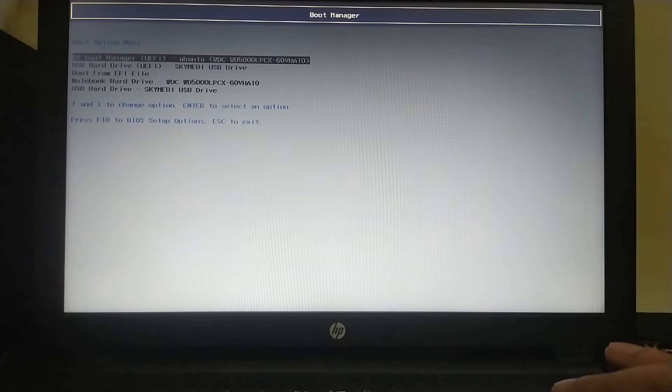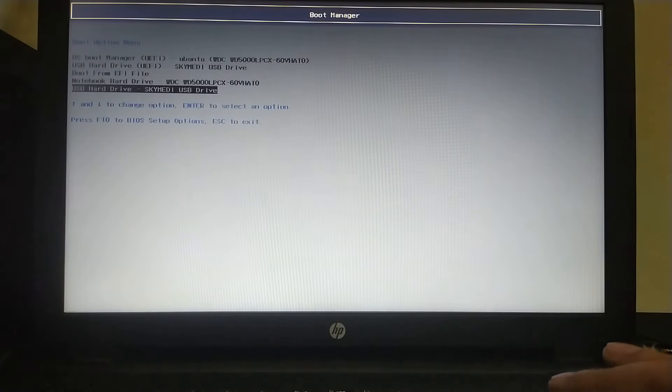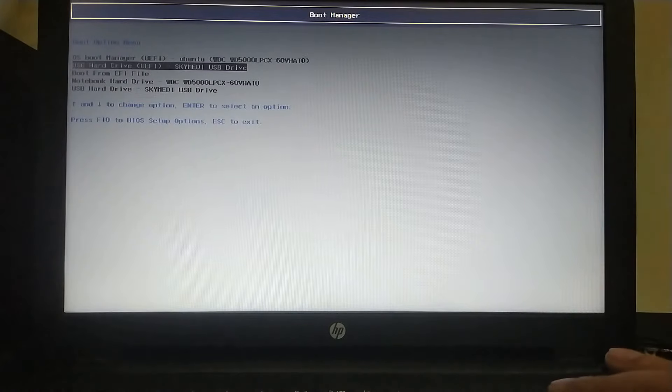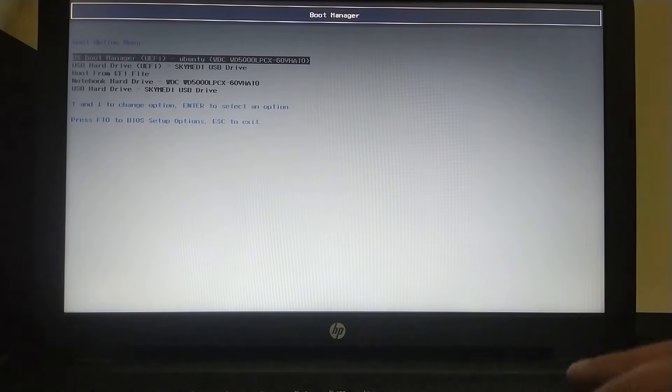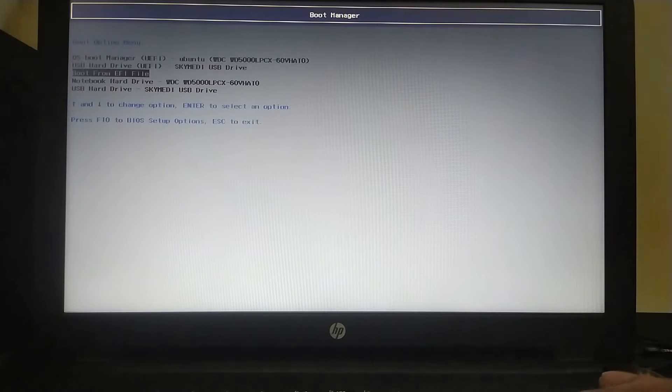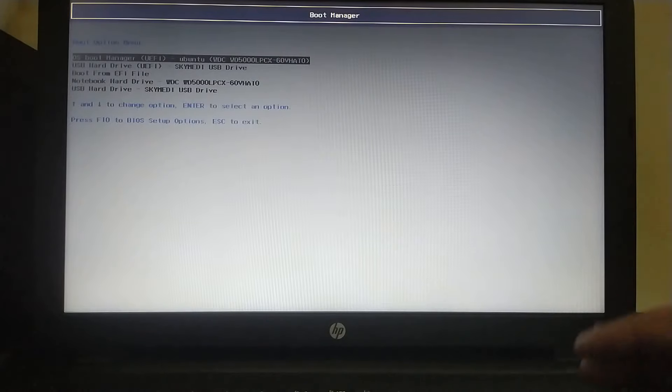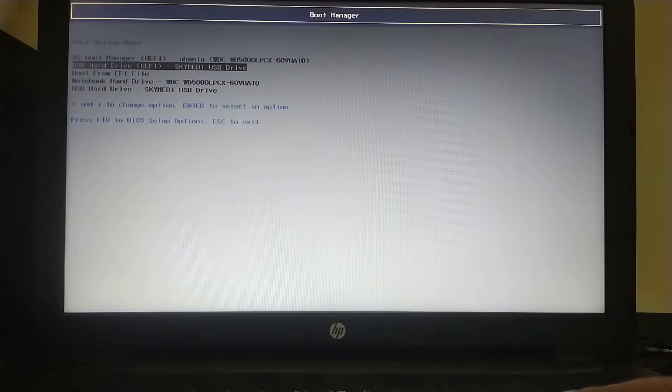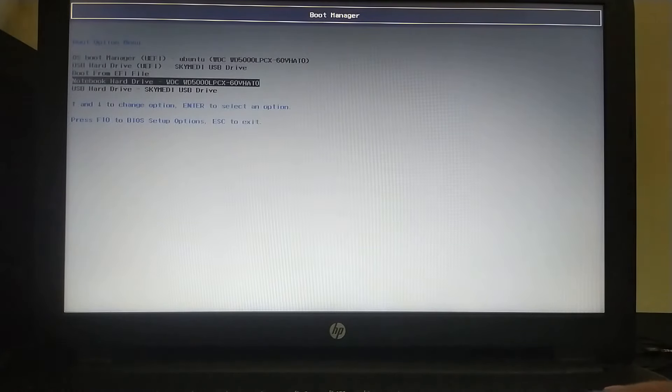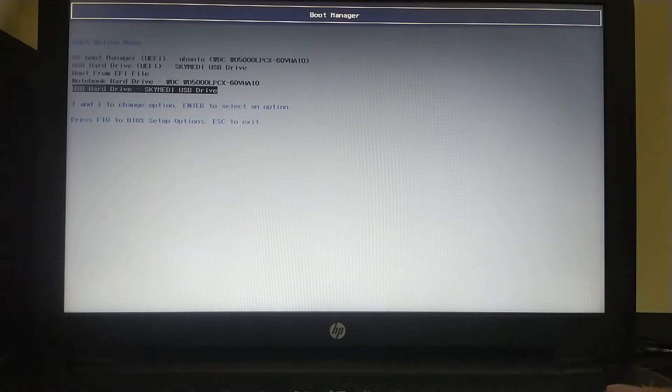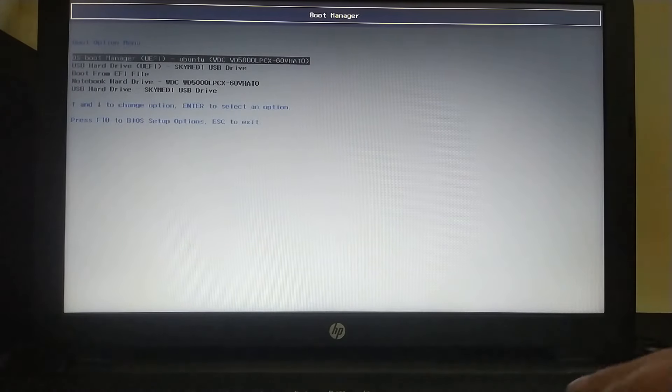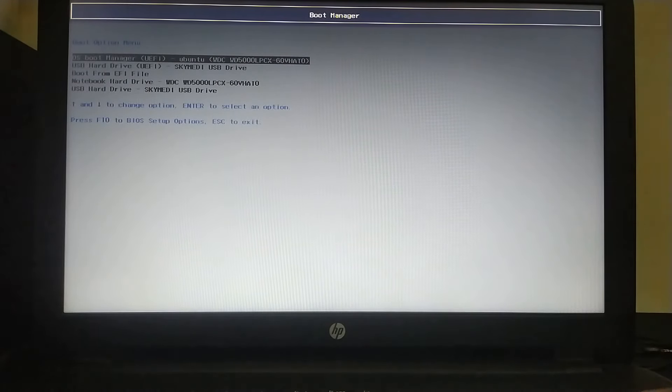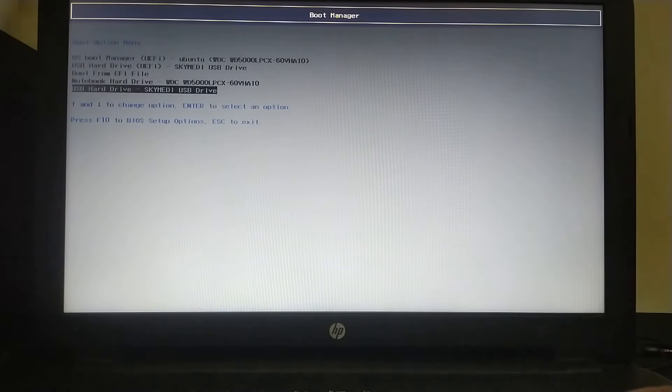You can go through the boot option menu or boot manager by pressing F9 or F12 depending on your computer's manufacturer. You can make a Google search with your computer's model and make on how to enter the boot option menu or boot manager. You will see the USB that we have created in step one as USB hard drive.